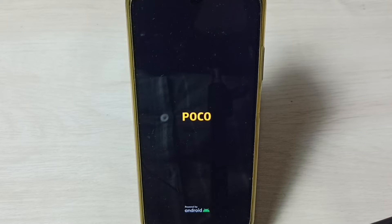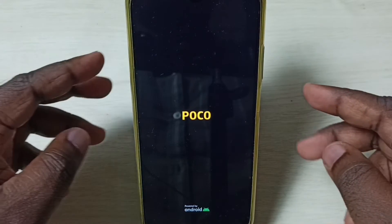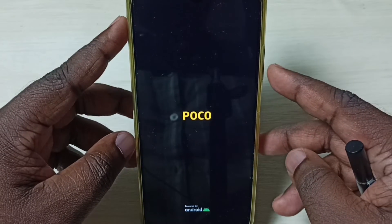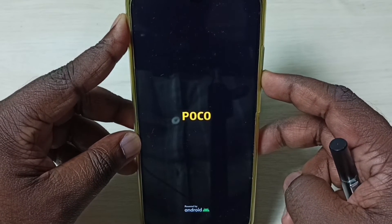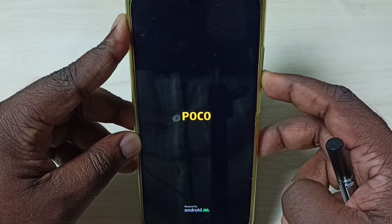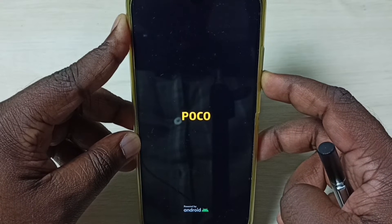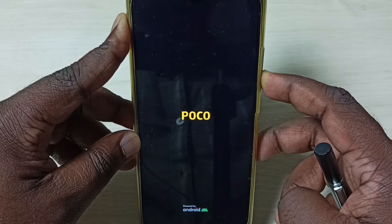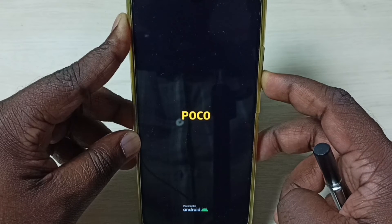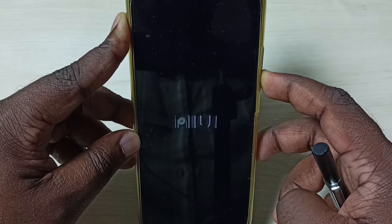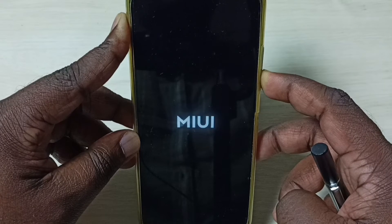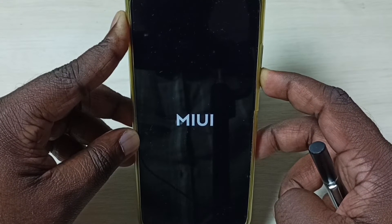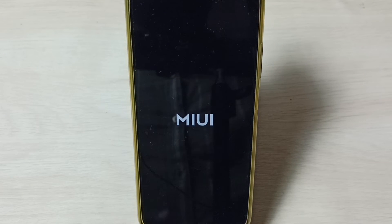We need to press and hold the volume down button until we enter into safe mode. Now we can see the Poco logo, so now we press and hold the volume down button until we get the MIUI logo. Now we can see the MIUI logo — we can release the button and wait.